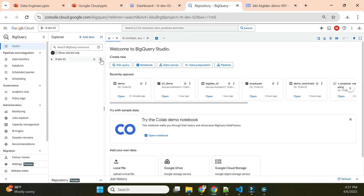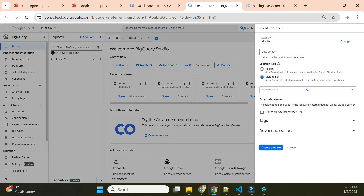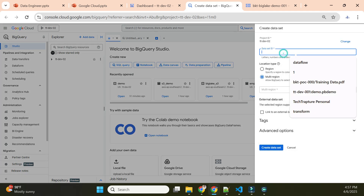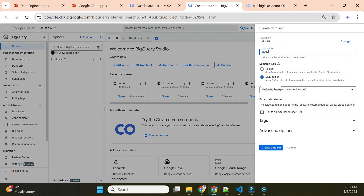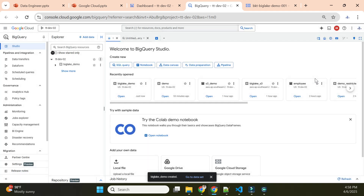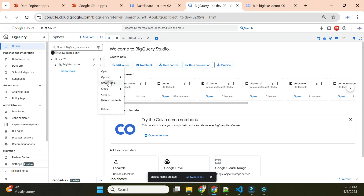Now let me go to BigQuery and create a dataset called 'big_lake_demo'. Once the dataset is created, I'll click on 'Create Table'.